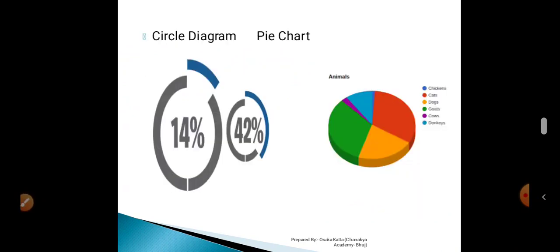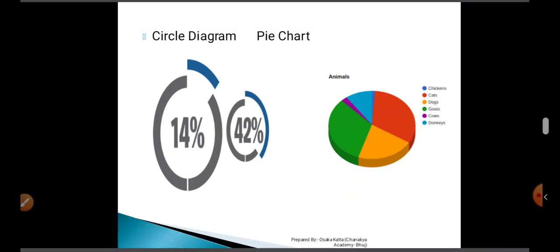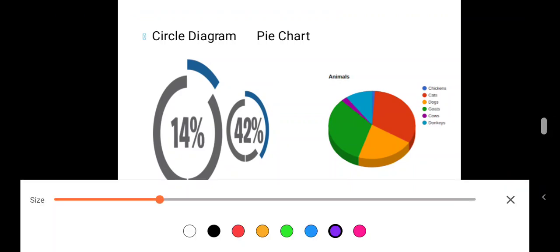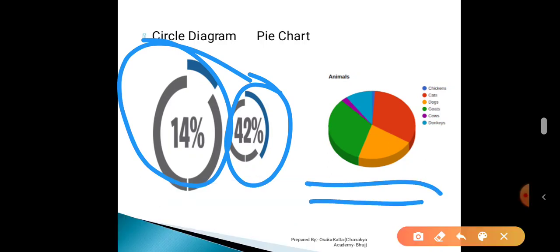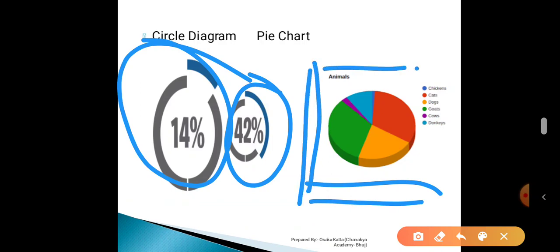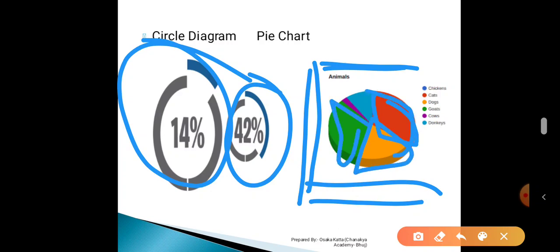The last one is circle diagram and pie chart. There is a difference between the two. When we are talking about a pie chart, it mentions the information converted into degrees. And when we are talking about a circle diagram, the comparison is shown with the help of the size of different circles. For example, two different progress chart circles are drawn for 42% as well as 14%. Whereas when presenting information with a pie chart, different sectors or classified information are provided with different colors.